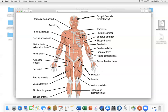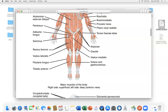Rectus femoris is the straight thigh muscle. Iliopsoas connects to your ilium, part of the pelvic girdle. 'Vastus' means big: vastus medialis and vastus lateralis are large muscles covering your femur — the largest bone in your body — and are part of the quadriceps.